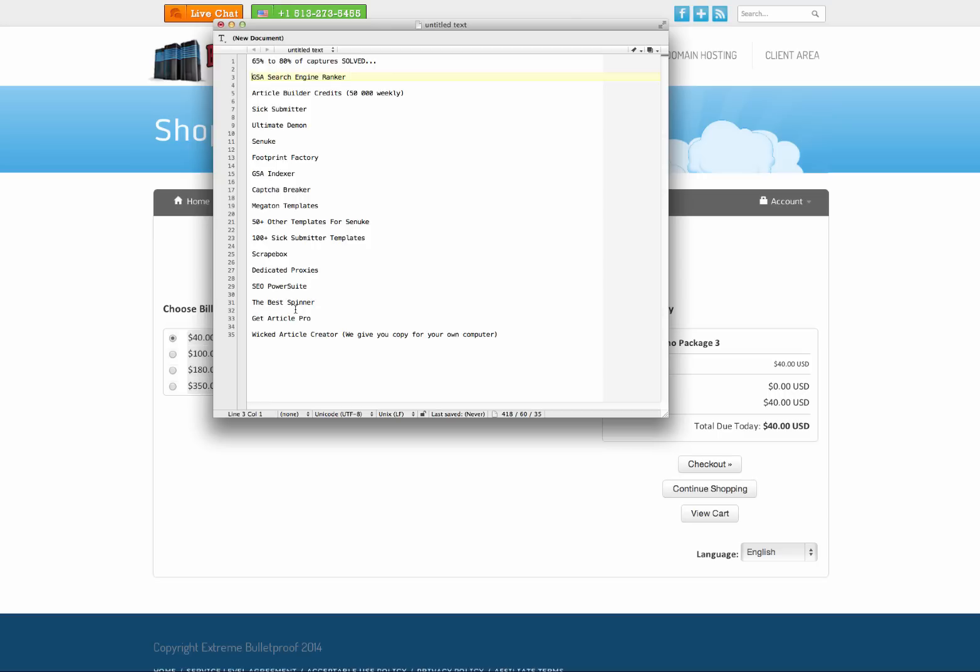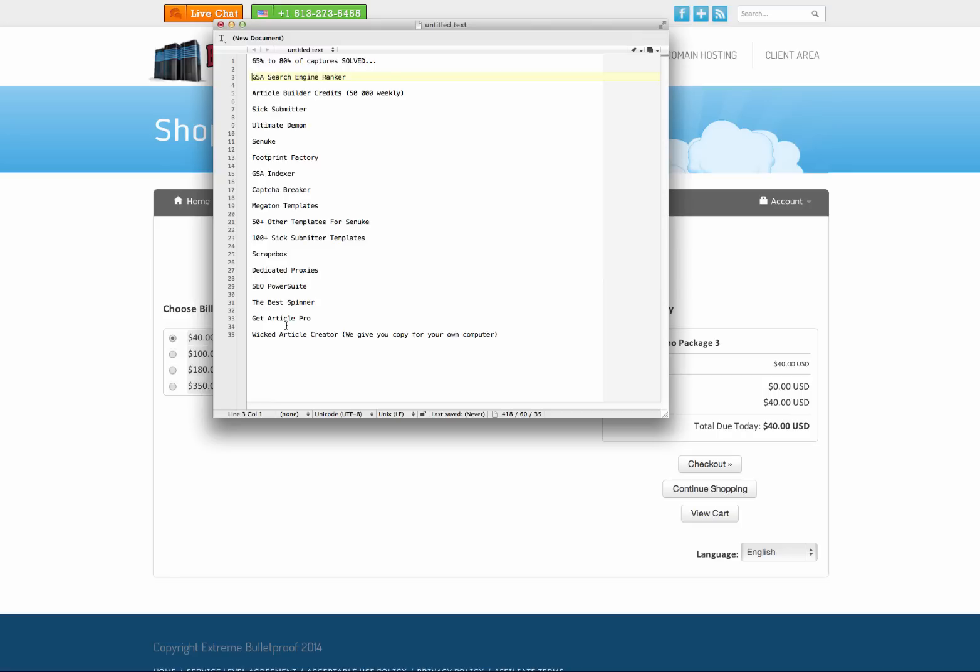Now the benefit of using these guys over any other VPS service out there is that you can use all of these SEO tools out there and not get your account banned. I have had five or six VPS accounts banned for running things like SC Nuke GSA search engine ranker on the VPSs because there are lots of complaints that get triggered from different forums and all of that kind of stuff.